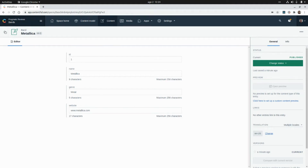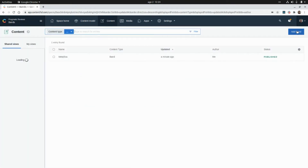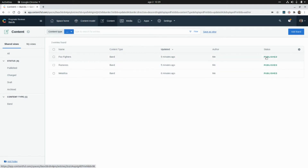Let's go back and create another band — I'm going to do that really quickly. Here I created three bands: Foo Fighters, Ramones, and Metallica, and I published all three records.